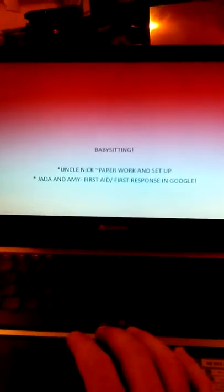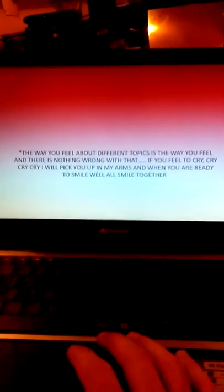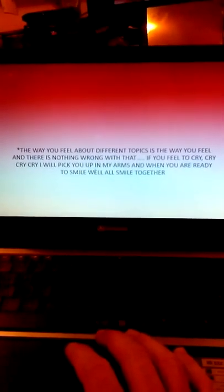The difference between what is a job versus what is a career. Babysitting uncle Nick, paperwork, set up financial plan for eight years. Not everybody is going to like you all the time.